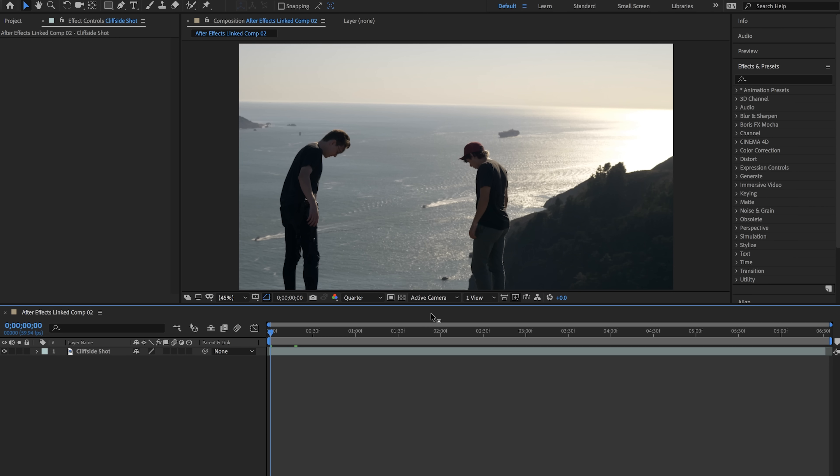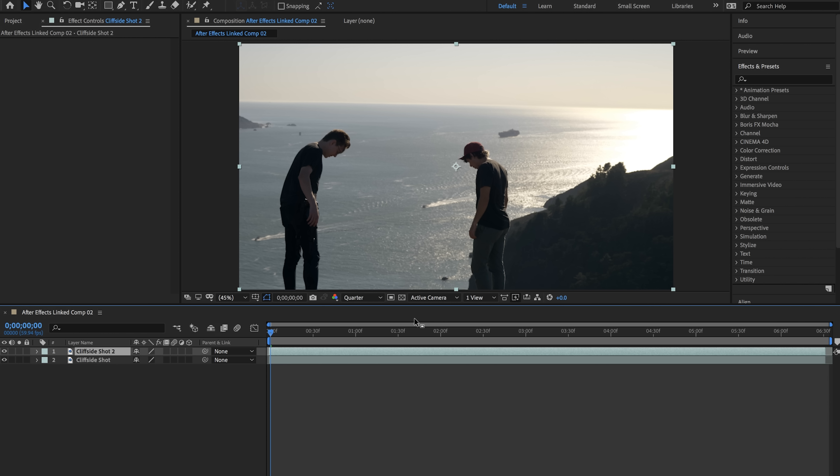So this is what we want to do. We want to mask out our friend Justin right here because we want to isolate the effect strictly to him. So in order to do this we're going to duplicate this layer by hitting Command D on a Mac or Control D on Windows and do the same thing. We're going to hit enter and rename this to Cliffside Shot Mask.